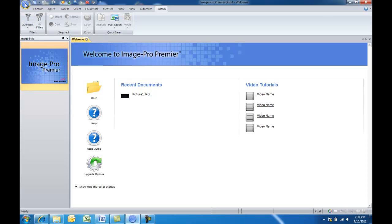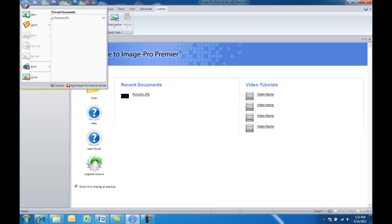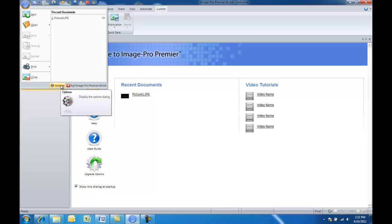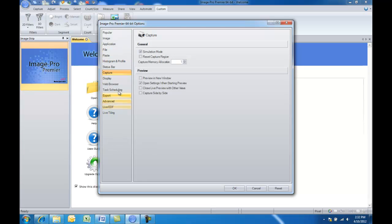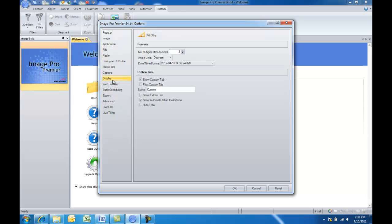To do that, all we need to do is left click on the application icon up in the top left of ImagePro Premiere, choose Options, and now the Options dialog will open, which has a number of different settings that you can make adjustments to. But we'll go to the Display option here, and you can see there's this Ribbon Tabs section.